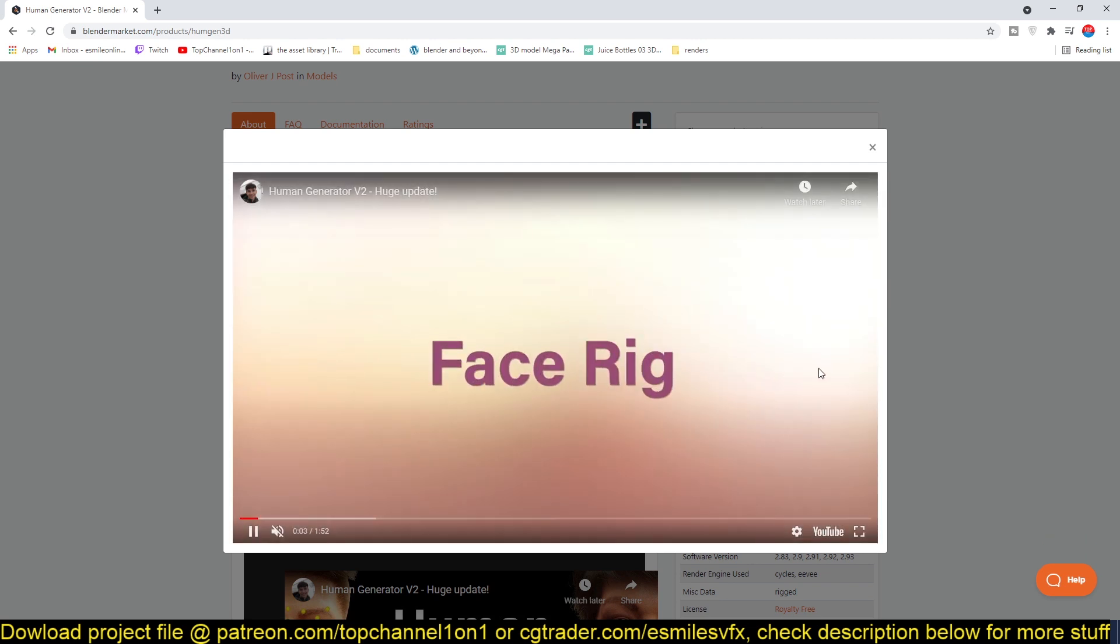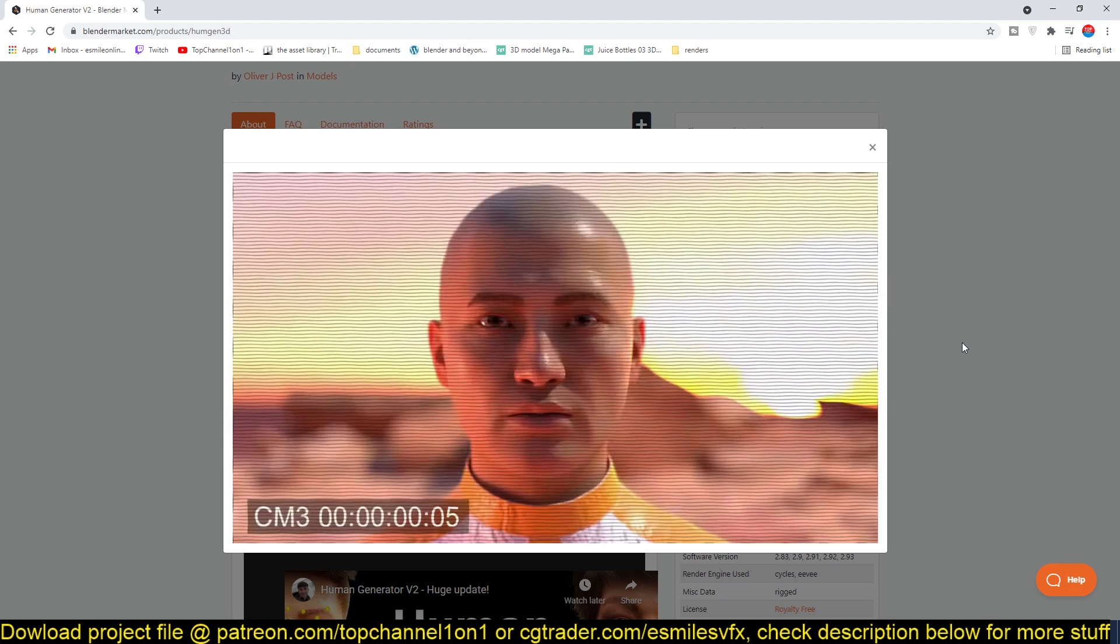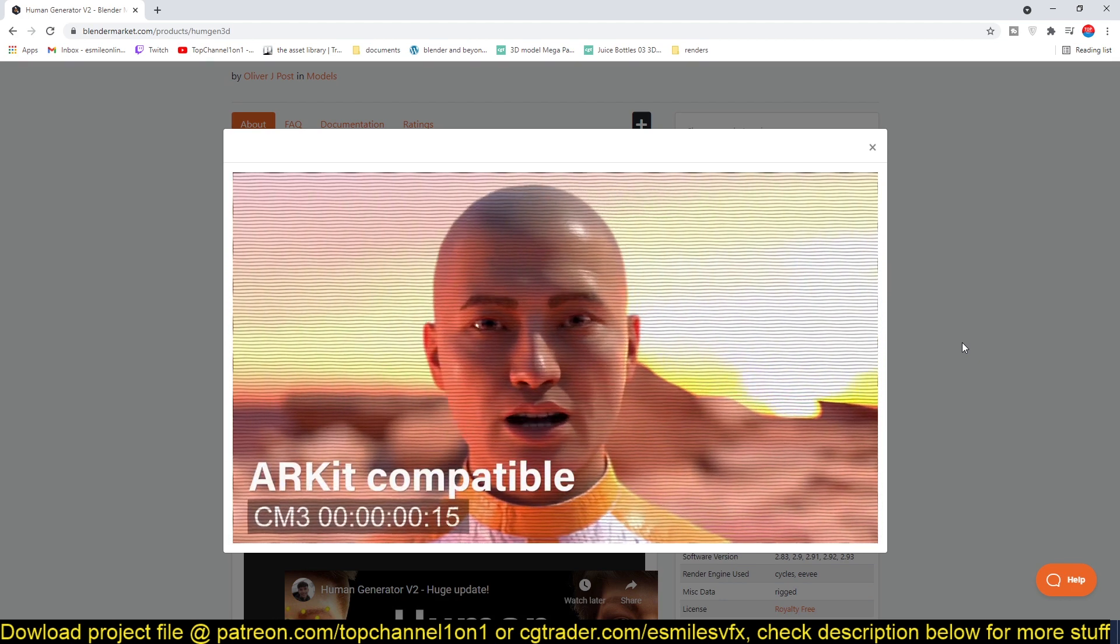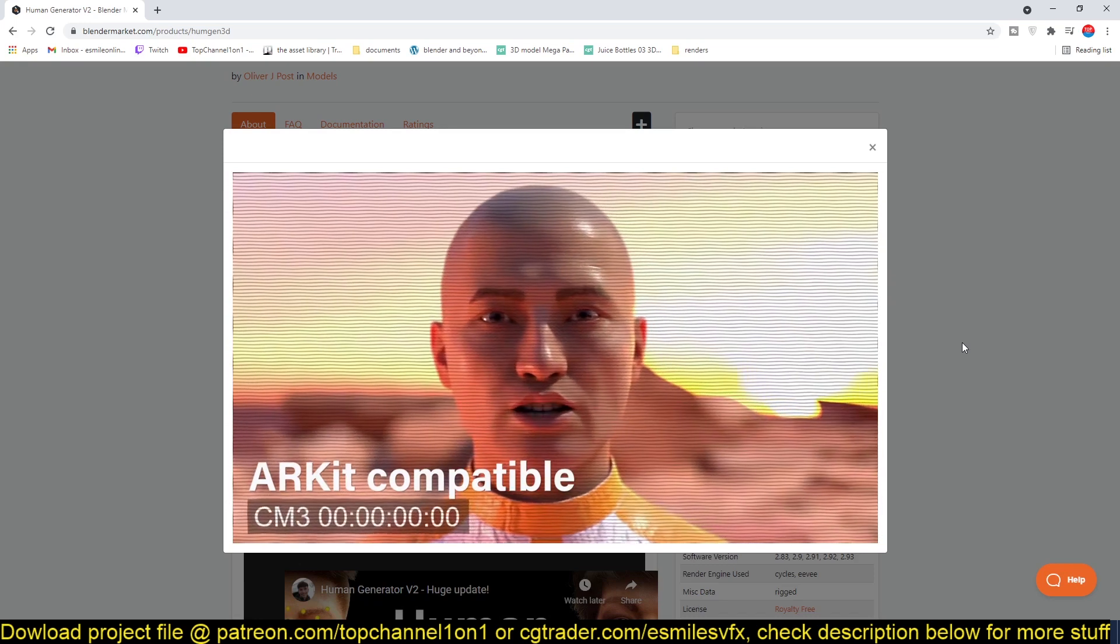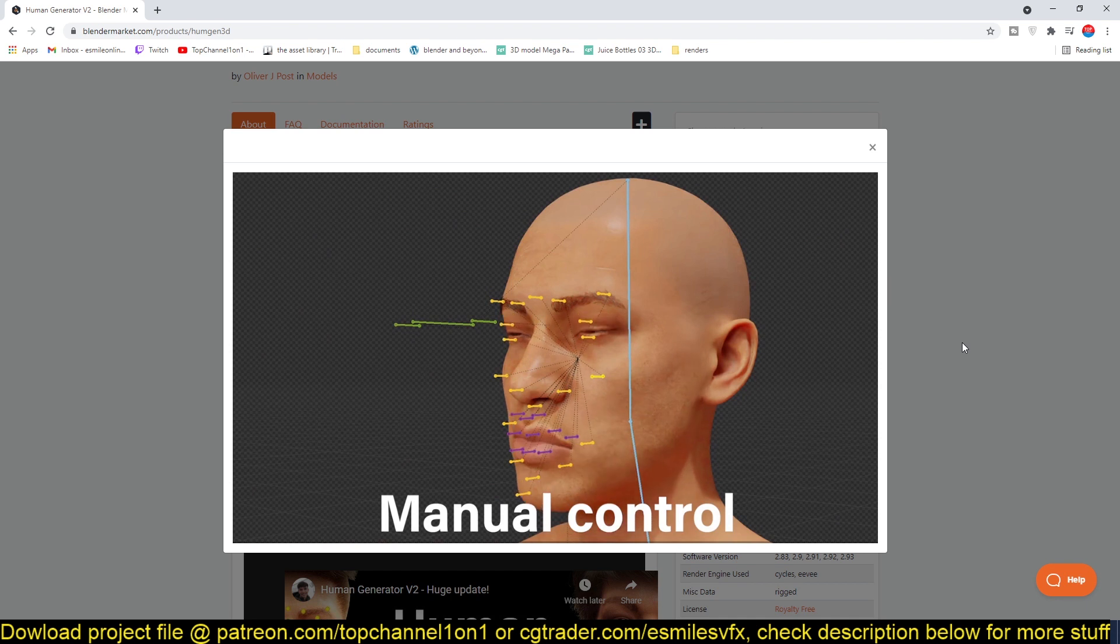If you don't know what Human Generator is, it's an add-on for Blender that lets you generate several types of human characters with different dresses, different genders, different sizes, shapes. Now they're adding a lot of control to that.